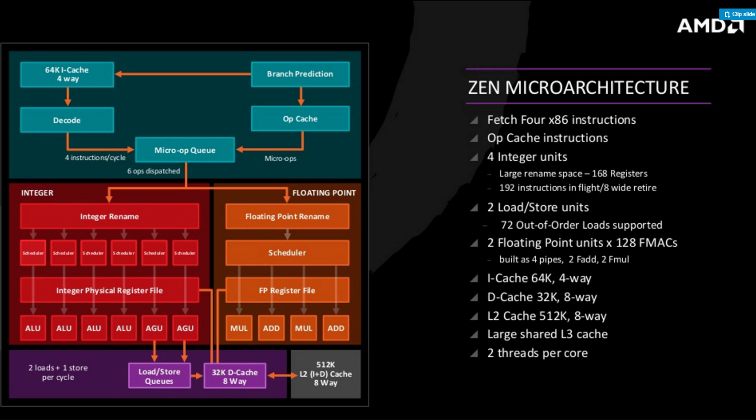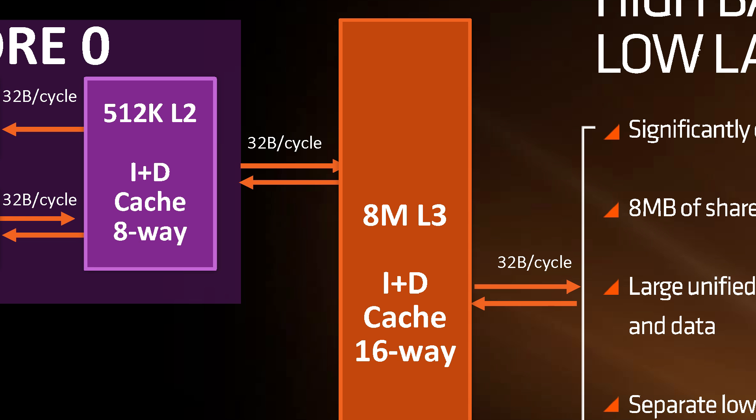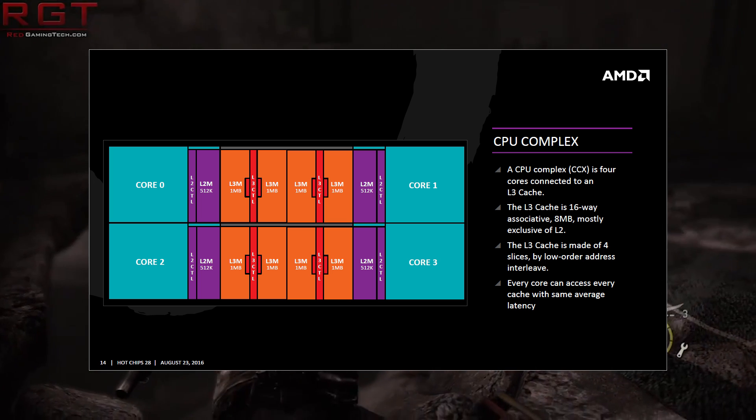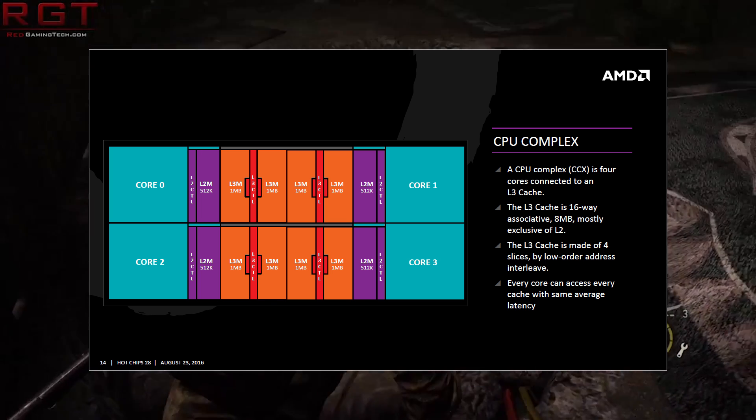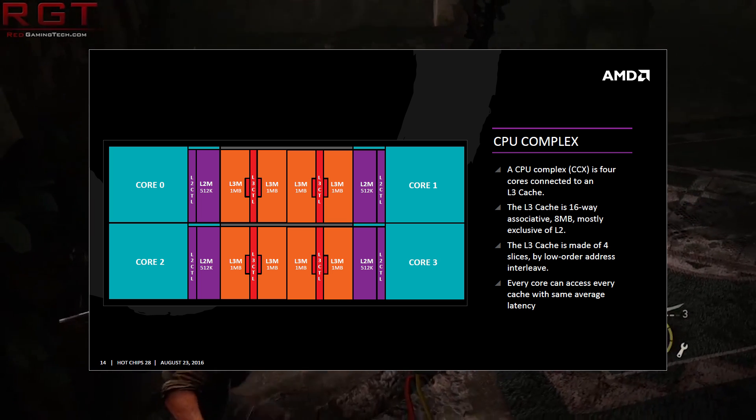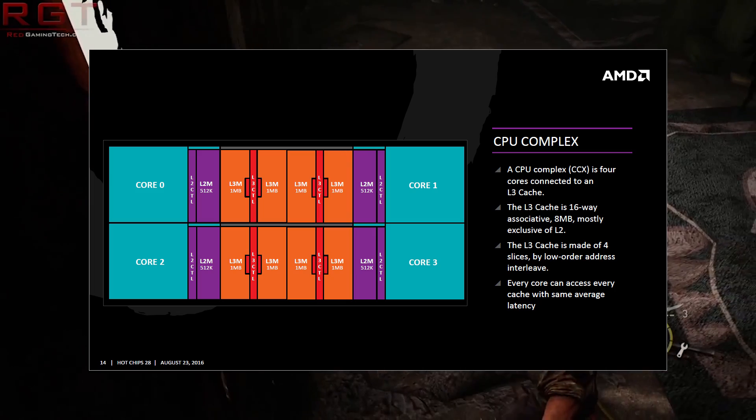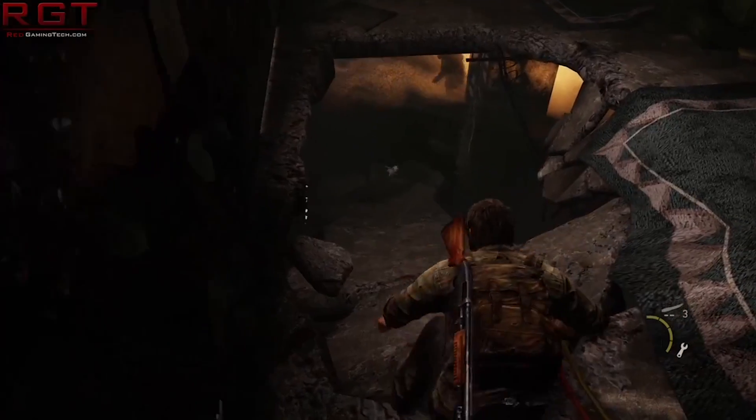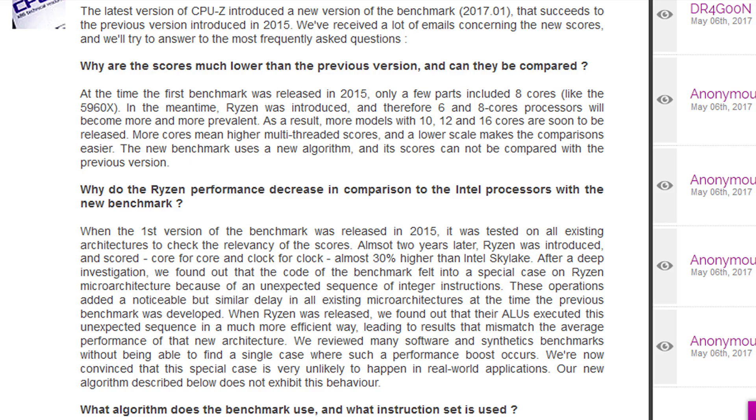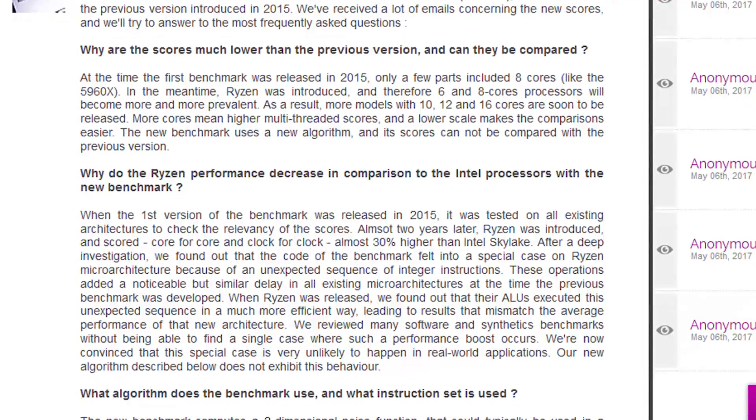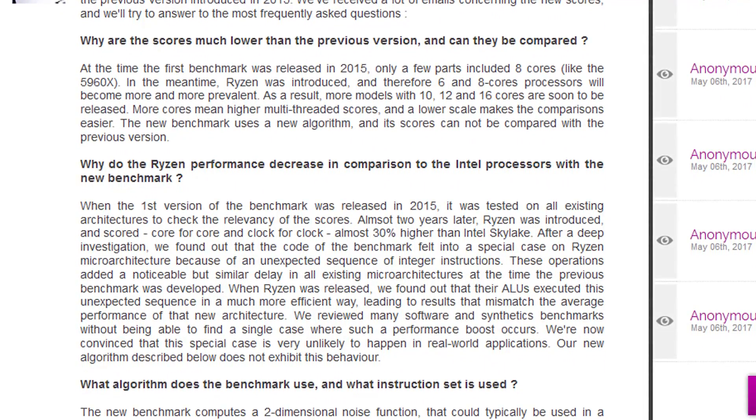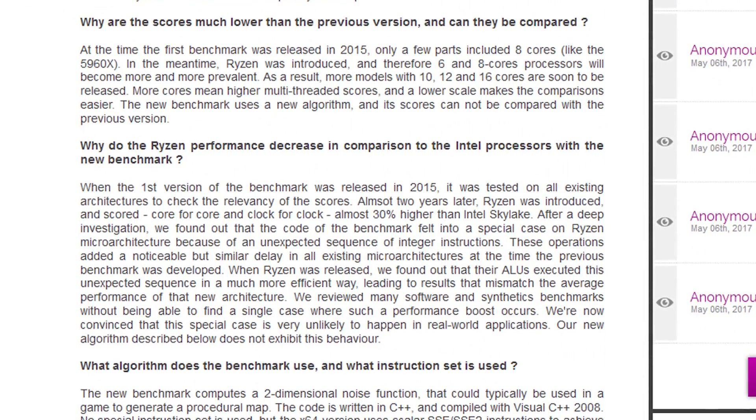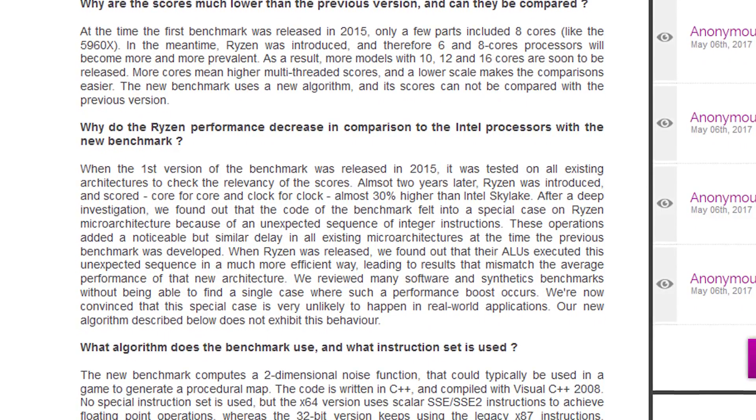The original benchmark was released in 2015, and it was tested with all of the relevant architectures that were available at that point. So, it's about two years later now, and Ryzen was introduced. And, according to them, I'll read this bit verbatim: clock for core and clock for clock, almost 30% higher than Intel Skylake. After a deep investigation, we found that the code of the benchmark fell into a special case on Ryzen microarchitecture because of unexpected sequence of integer instructions. These operations added a noticeable, but similar delay to all existing microarchitectures at the time that the previous benchmark was developed.